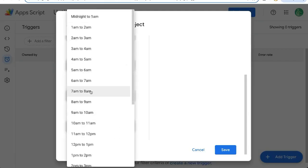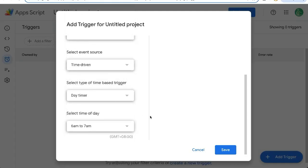And we're going to send this, let's say at the beginning of the day, just before we get into the office, 6am to 7am, click save.